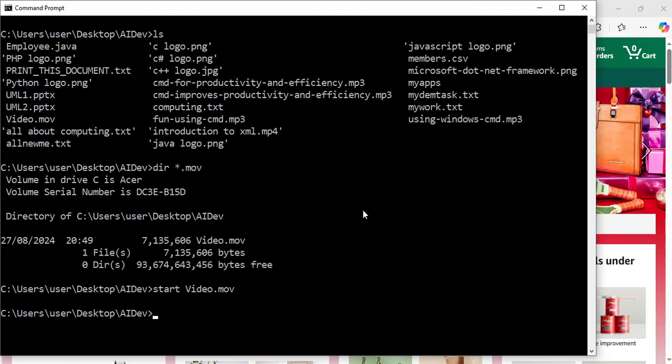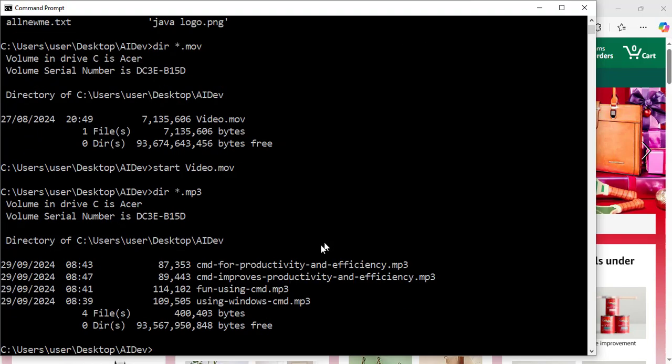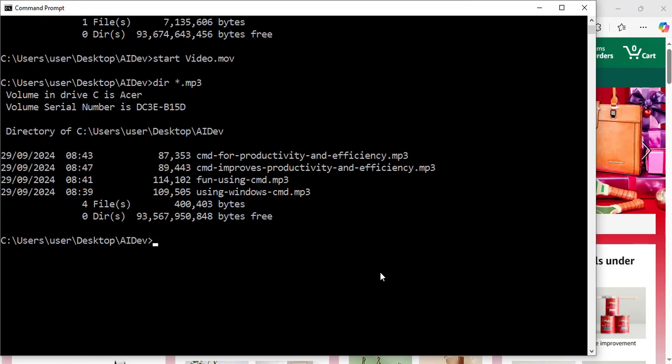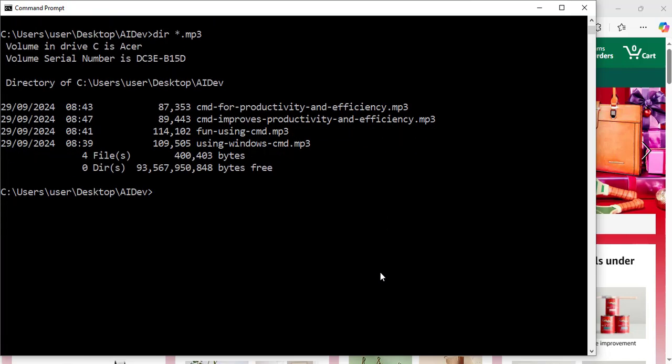Let's check them. I'll say here dir space asterisk dot mp3. Hit enter. Great, it shows now that I have four mp3 files in that folder. They are all listed here. Let's move this up a bit.